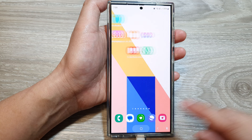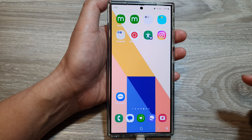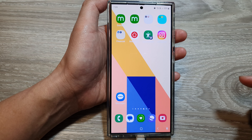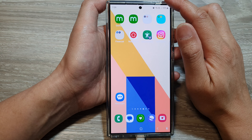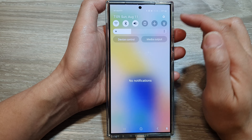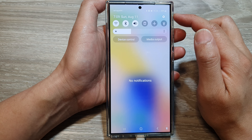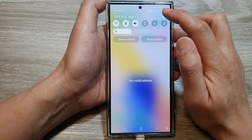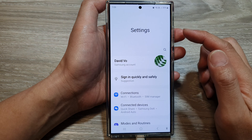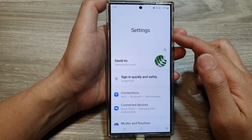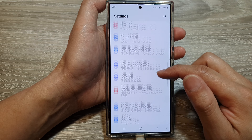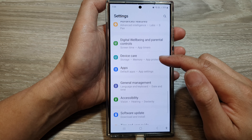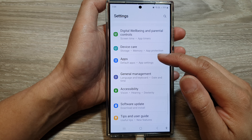First, tap on the home button to return back to the home screen, then swipe down at the top and then tap on the settings icon. Now in the settings page,